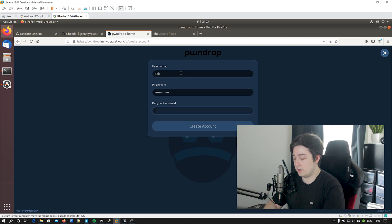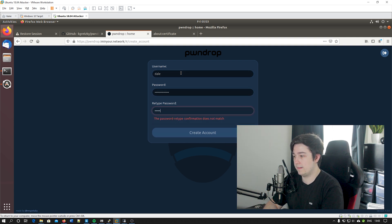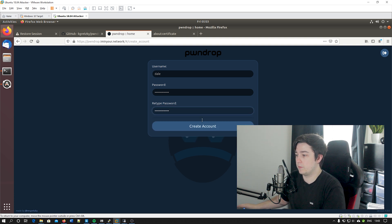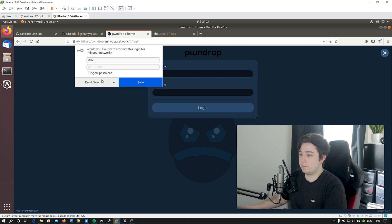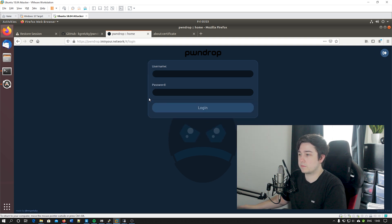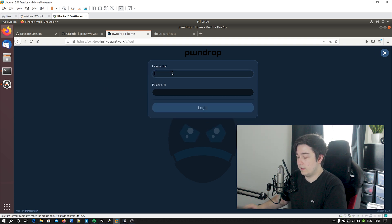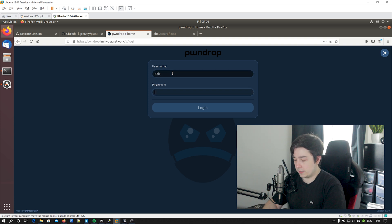Obviously I'm going to go with my name, create an account, and now we have to log back in again.